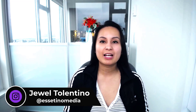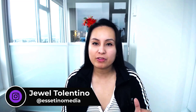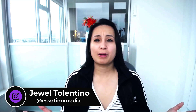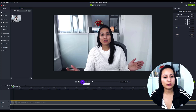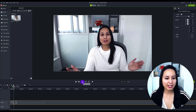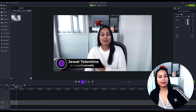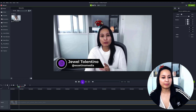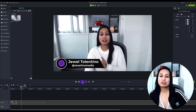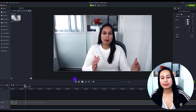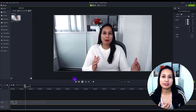Let me show you how to customize a lower third in Camtasia 2021. Hey everyone, it's Jewel Tolentino here from Essetino Media showing you how to create profitable content. So you might be asking, what's a lower third? Pay attention to the bottom left-hand side — you see that thing that just popped up with my name and my Instagram? That is called a lower third. It's a weird name, right? Let me show you where to find this and how to customize it.